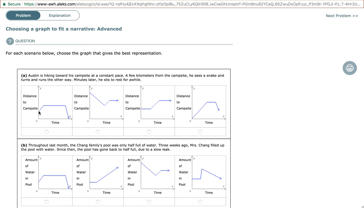So let's recap. In the first graph, we have somebody moving away from the campsite, staying the same distance away, and then moving back to the campsite. In the second graph, a person is moving towards the campsite, going back away, and then staying at that same distance. In the third graph, a person is staying at the same distance away, moving further away, and then staying at that distance. Lastly, a person is moving away from the campsite, staying at the same distance, and then starting to move back.